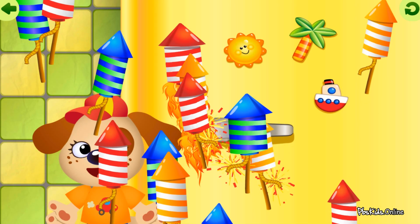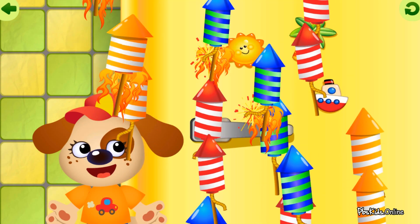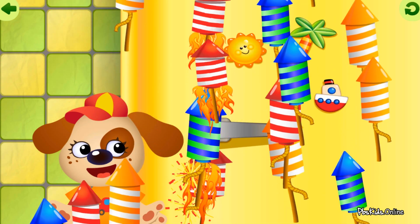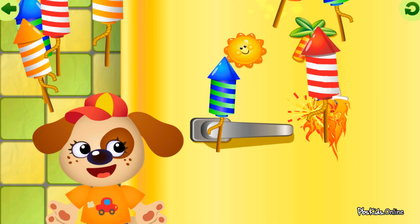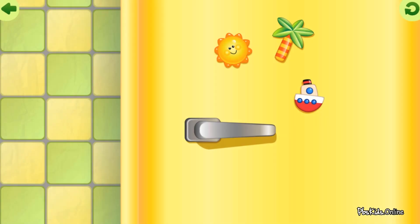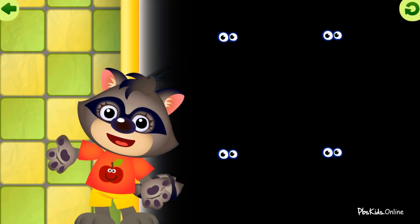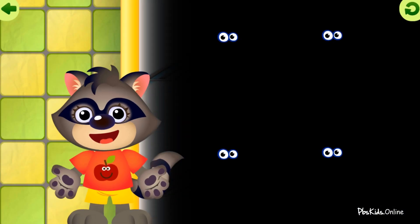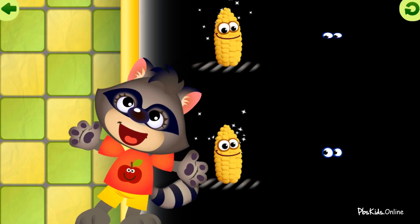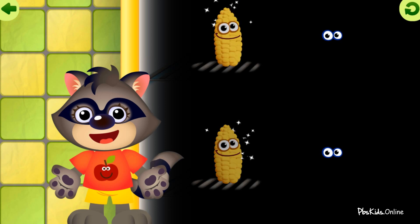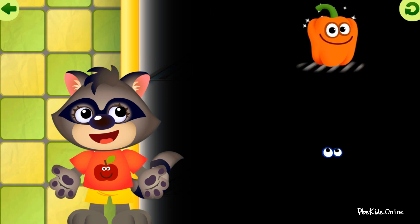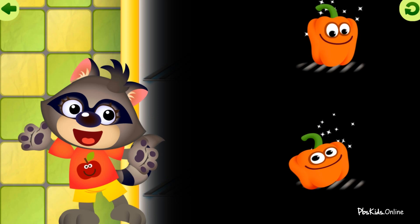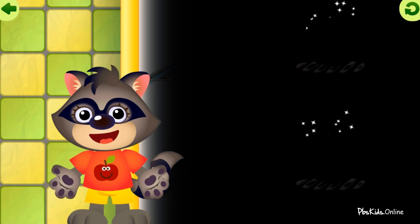Eggplant! Eggplant! Corn! Nicely done! Bell pepper! Bell pepper! Very good!